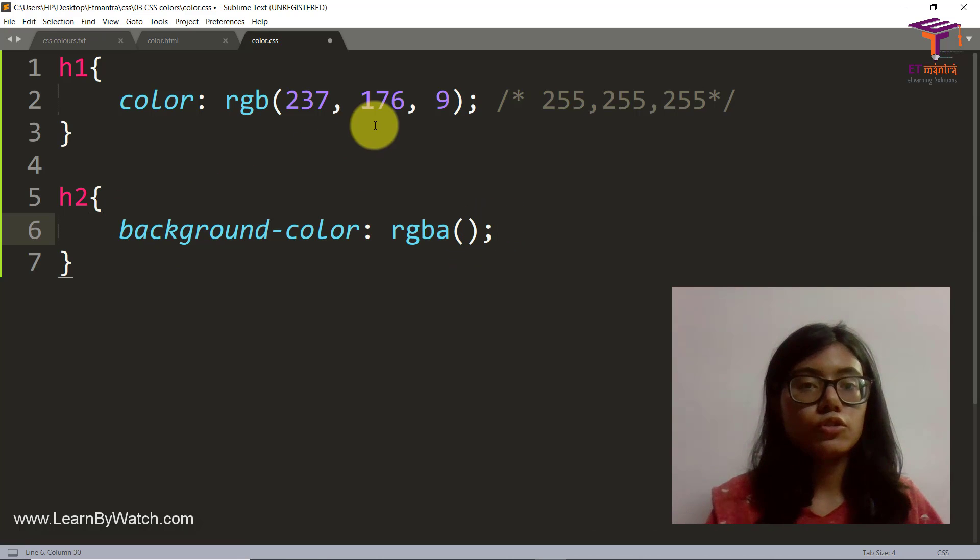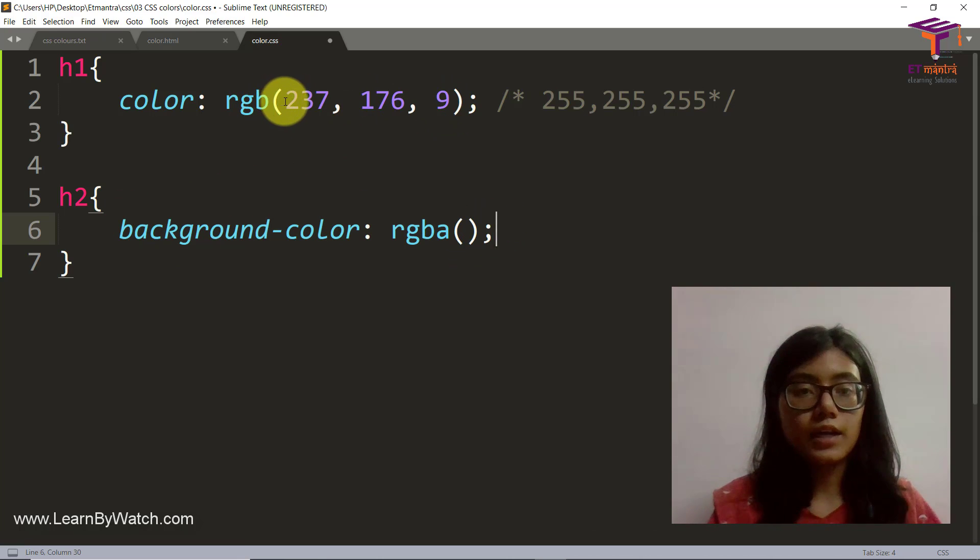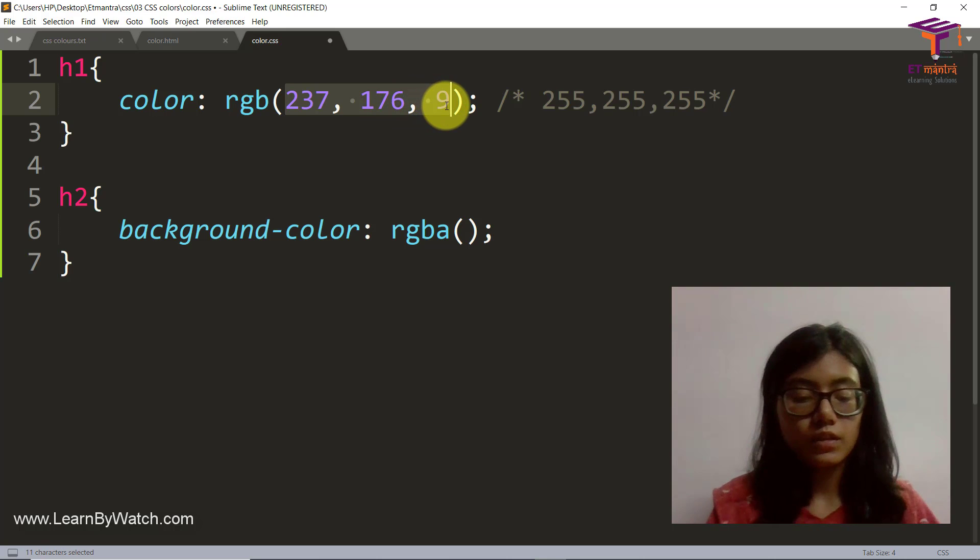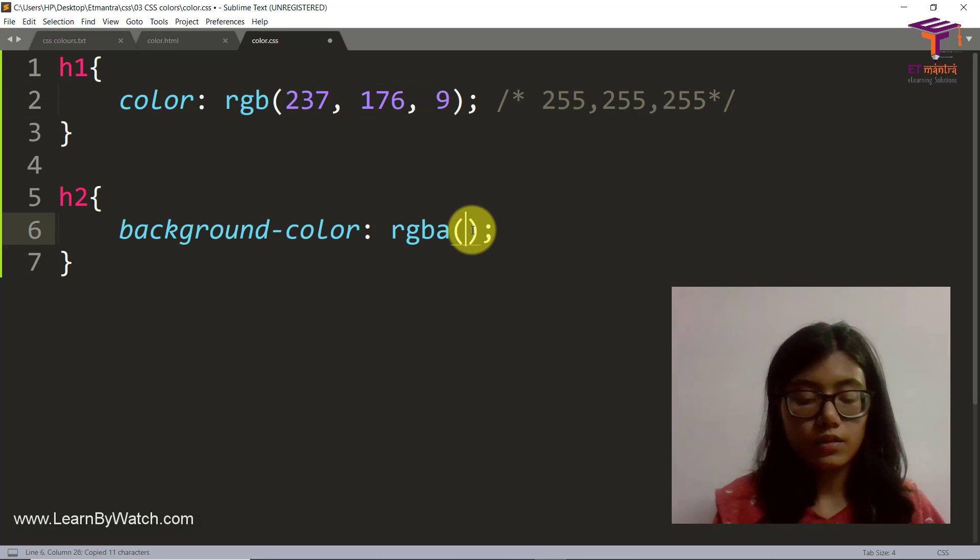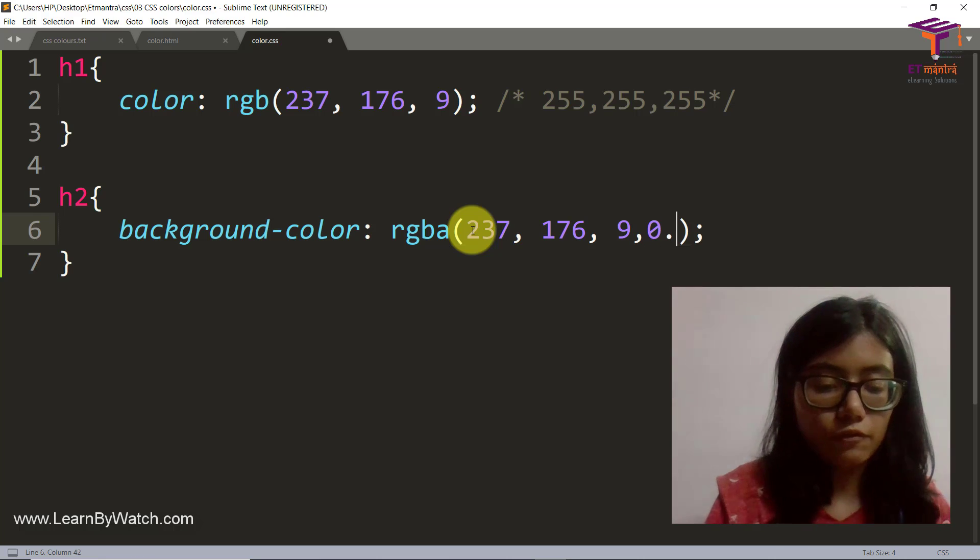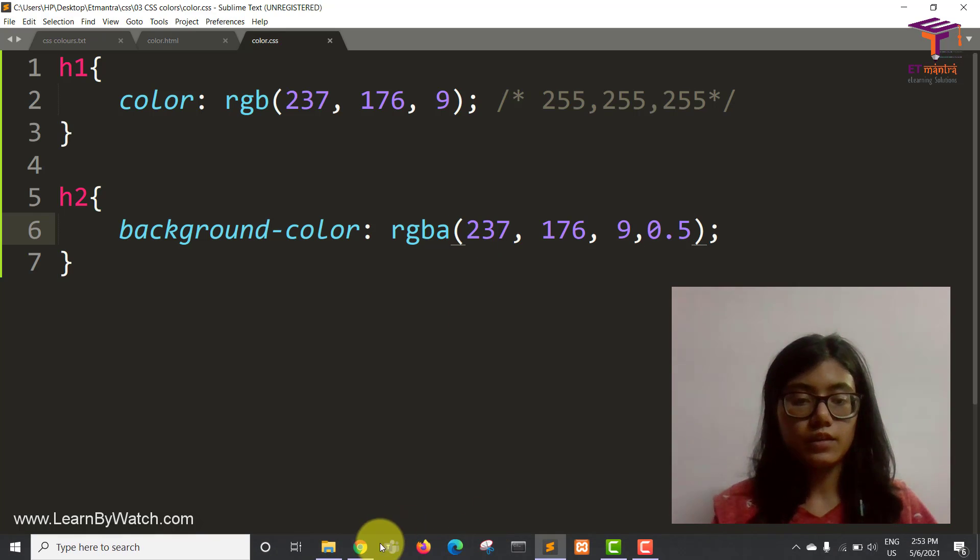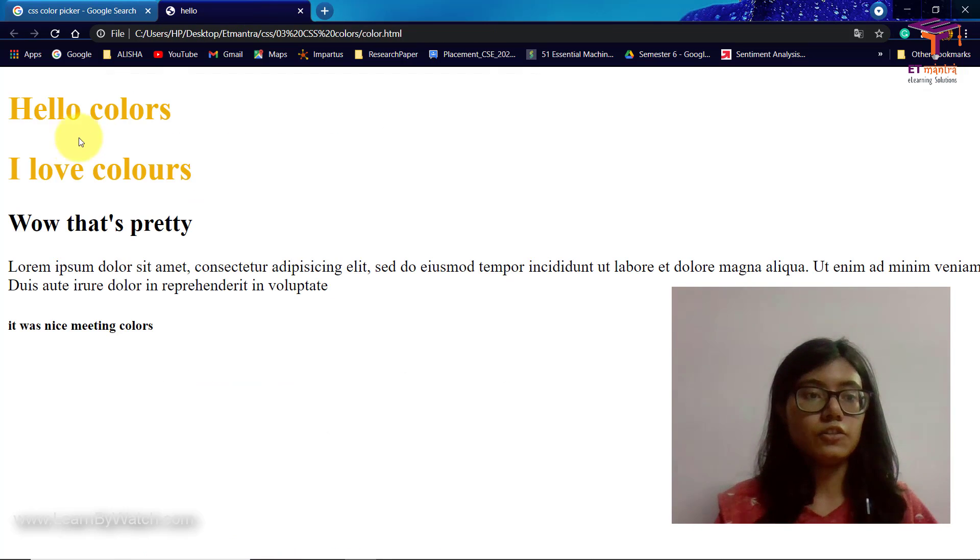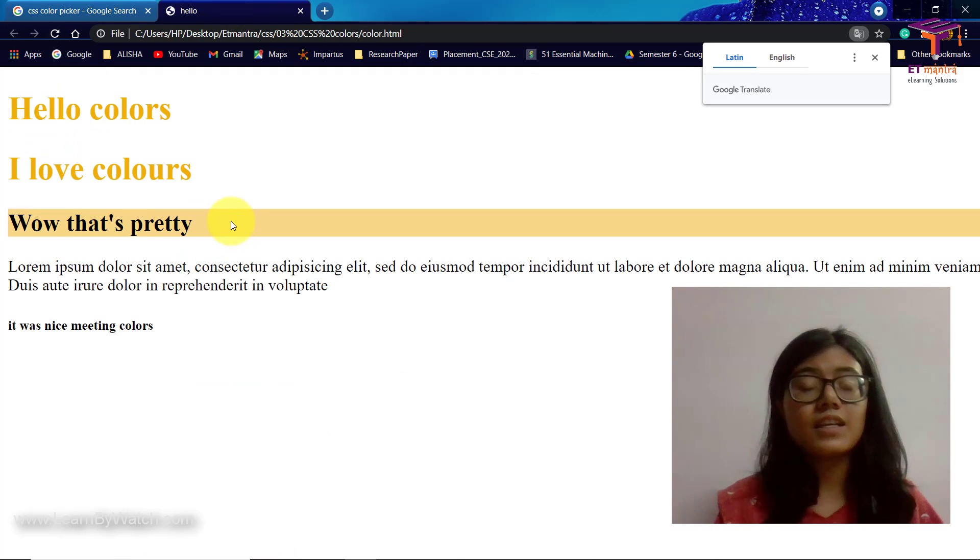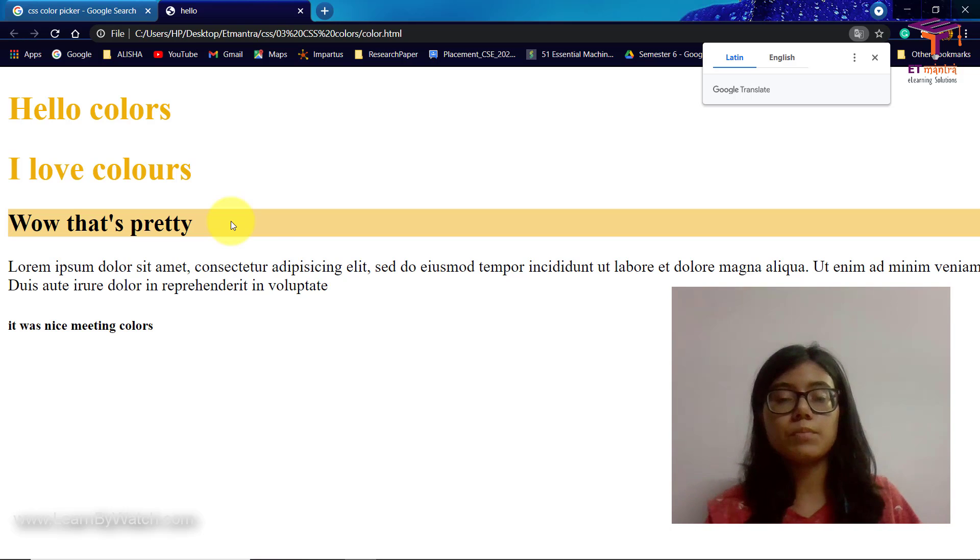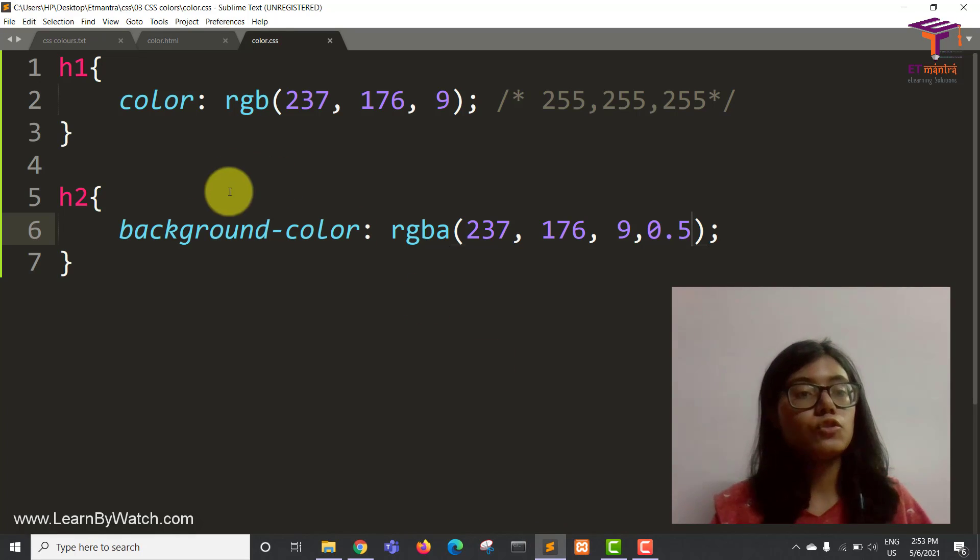So what I'm going to do is I'm going to put the same color code here and I'm going to put transparency as 0.5. Let's go here and you can see this color and now when I refresh, you can see this is a little lighter than that. It's a bit transparent.